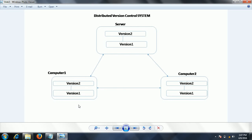One example of a distributed version control system is Git. Git provides strong features for branching, merging, and searching, and operations like committing are very fast compared to a central repository server. We will see those features in later tutorials.